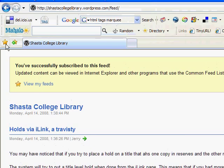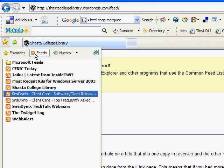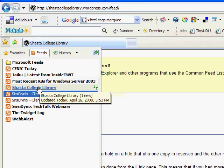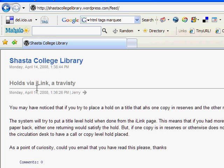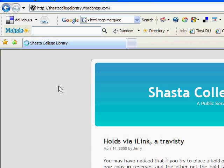And to test it, we'll click on that little star, then feeds, and you'll notice here's Shasta College Library. It says one new. If we click it, it takes us to that one new entry, and then if you click on the Shasta College Library name, it will take us straight to the blog.